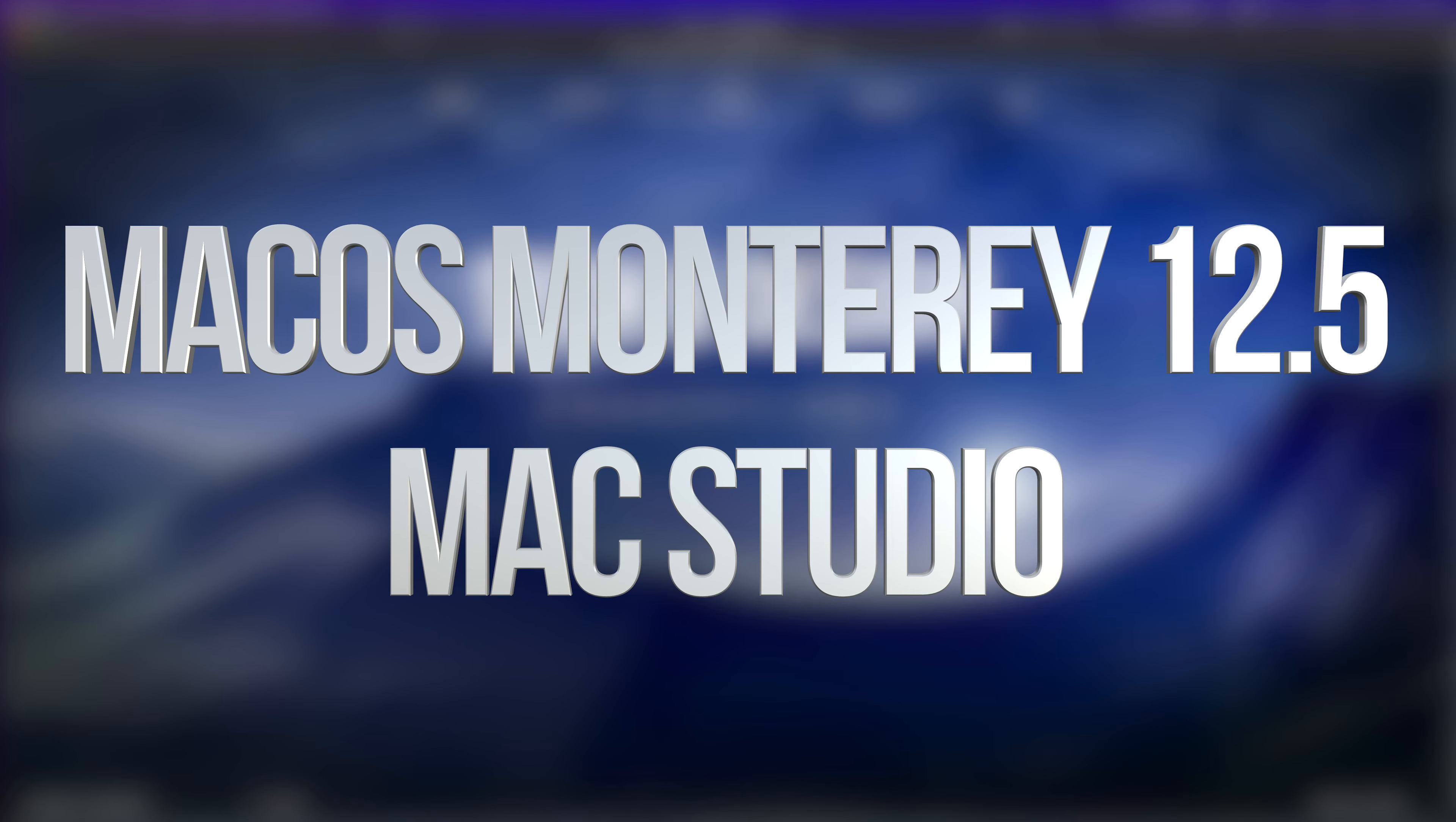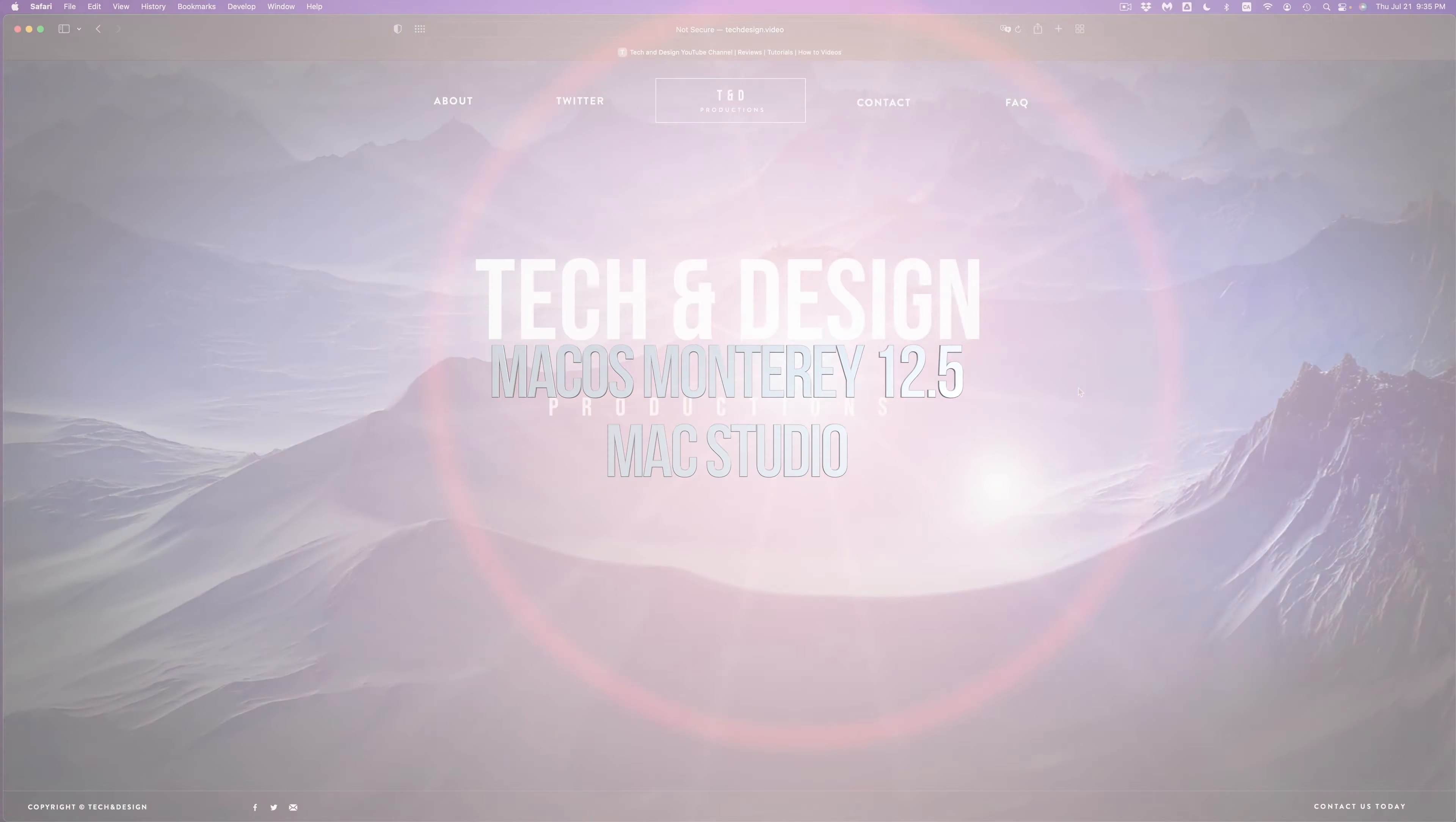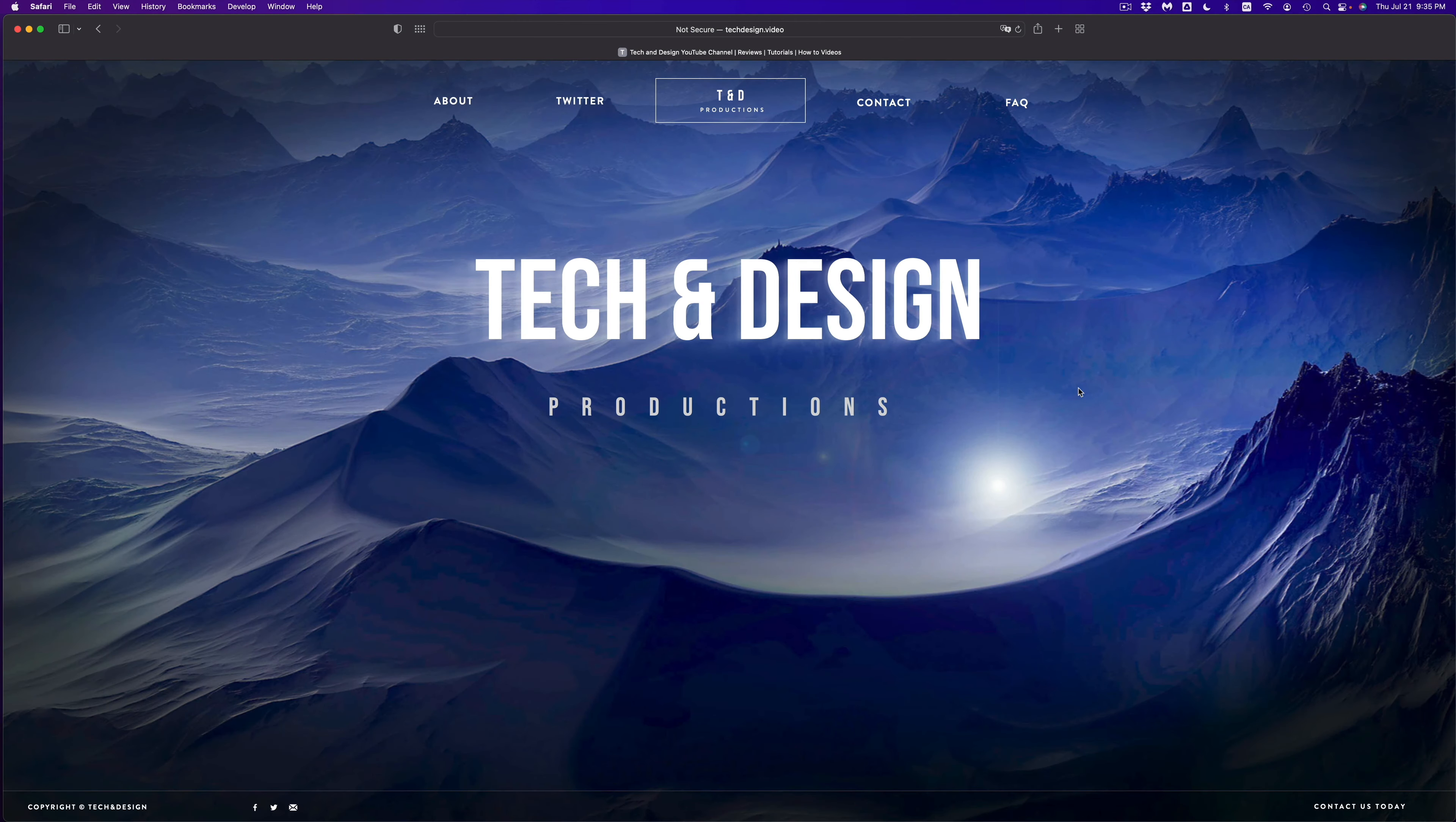Hey guys, in today's video we're gonna be updating your Mac. Now it doesn't matter which one you have, it's gonna be the exact same instructions for all of them. So let's get started.